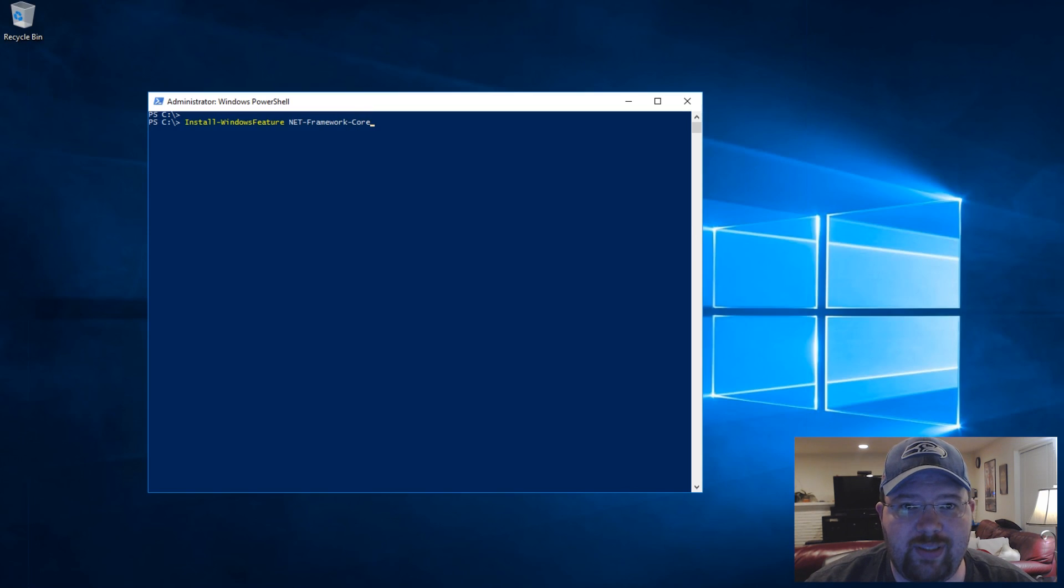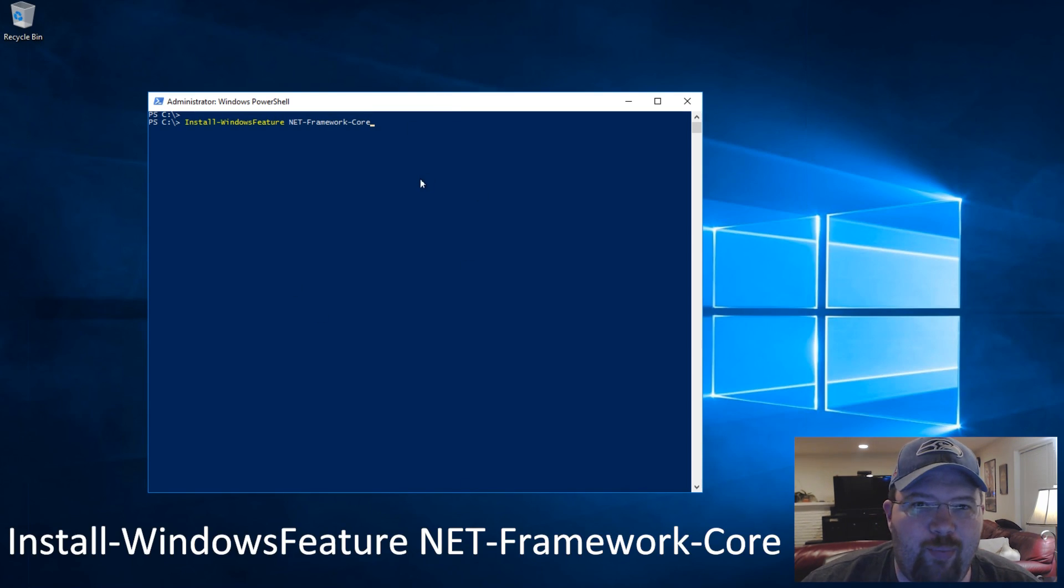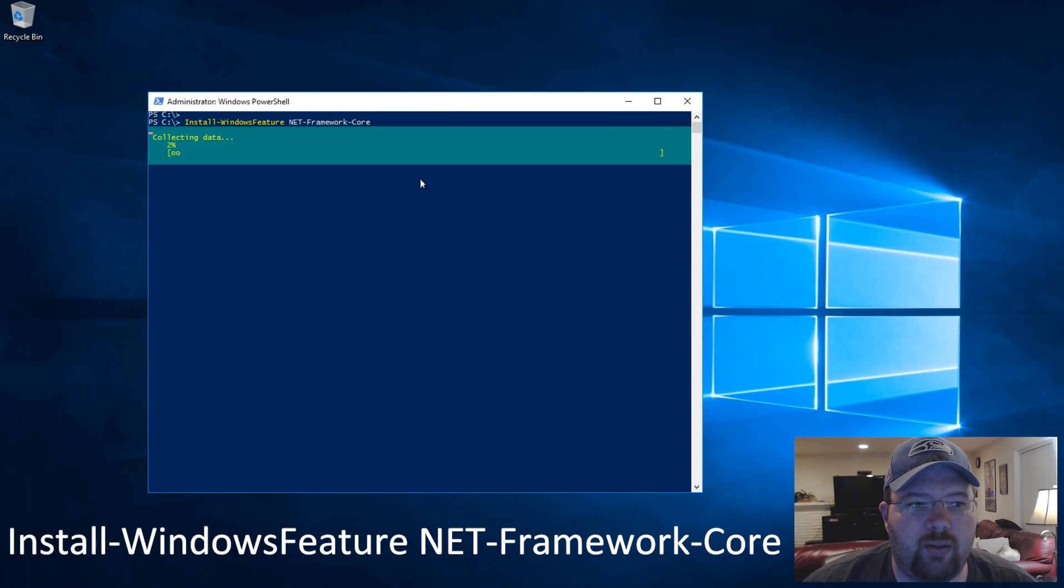Hey guys, Tim here. Today we're just going to take a quick look at a problem I have at work every once in a while.